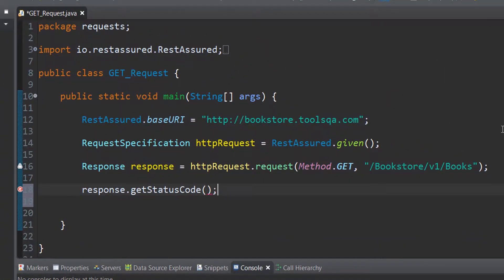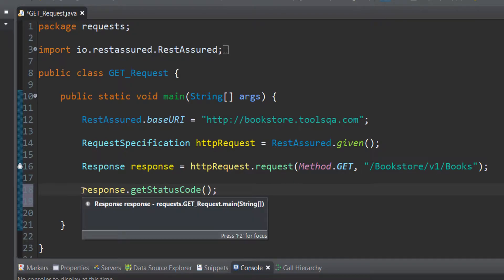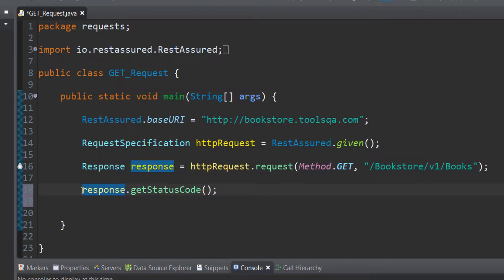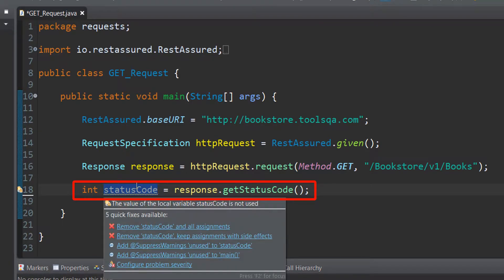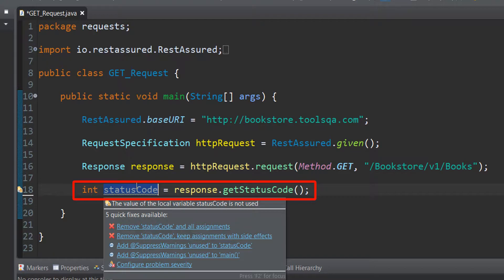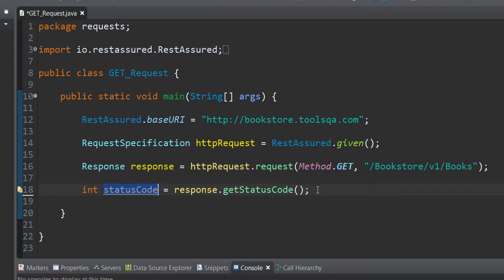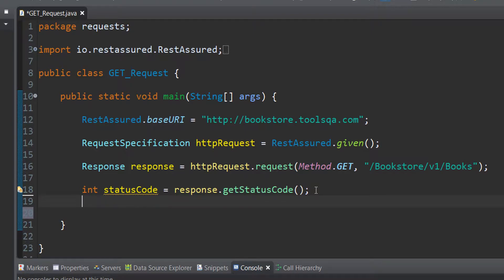Next what we do is write this getStatusCode method and assign an int variable to it which will store the value of the status code that we are receiving. The status code that we have written is basically extracted from the response and it is one of the determinants if our request was successfully sent across to the server or not. And next what we do for our test that we have composed so far is we print out the status code that we have extracted from the response.